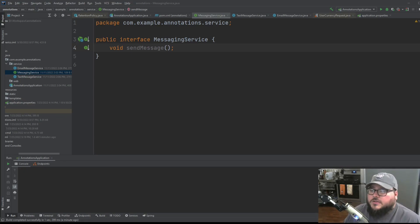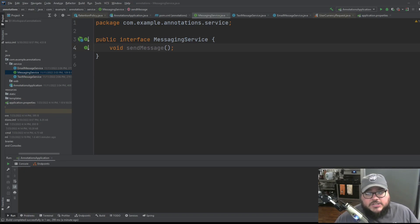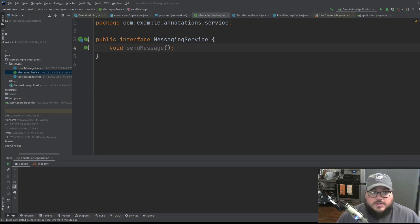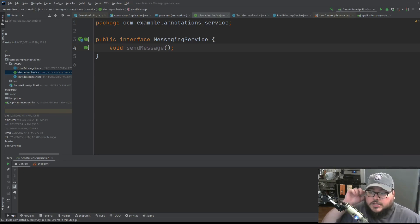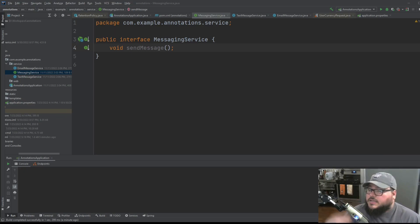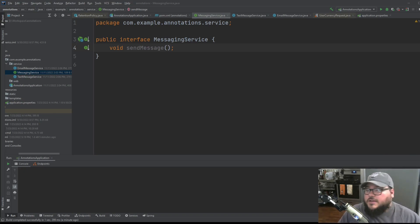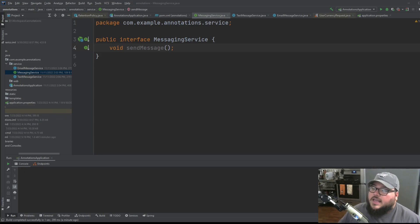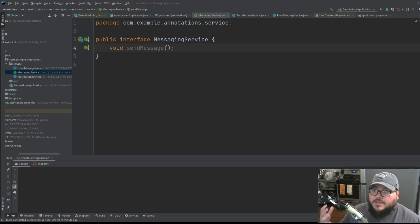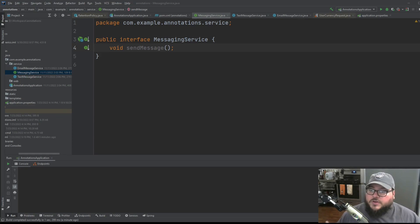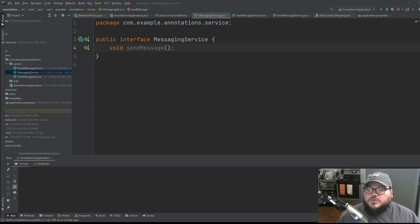So today we're going to talk a little bit about controlling instantiation of your beans using something called conditionals. This will be kind of a second step into making sure you're able to really make use of that loose coupling.